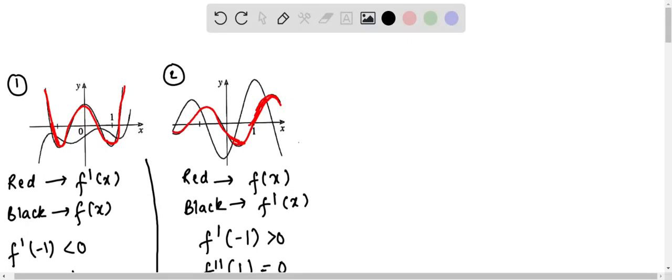In this problem, the graphs of the function f and its derivative f' are shown. Which is bigger, f'(-1) or f'(1)? For two graphs, it is asked which one is bigger.